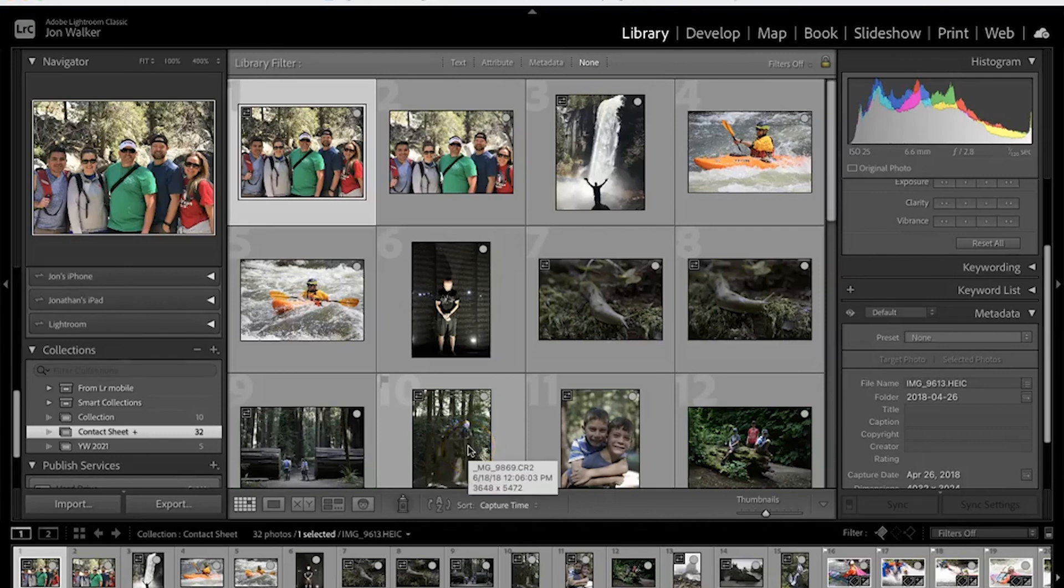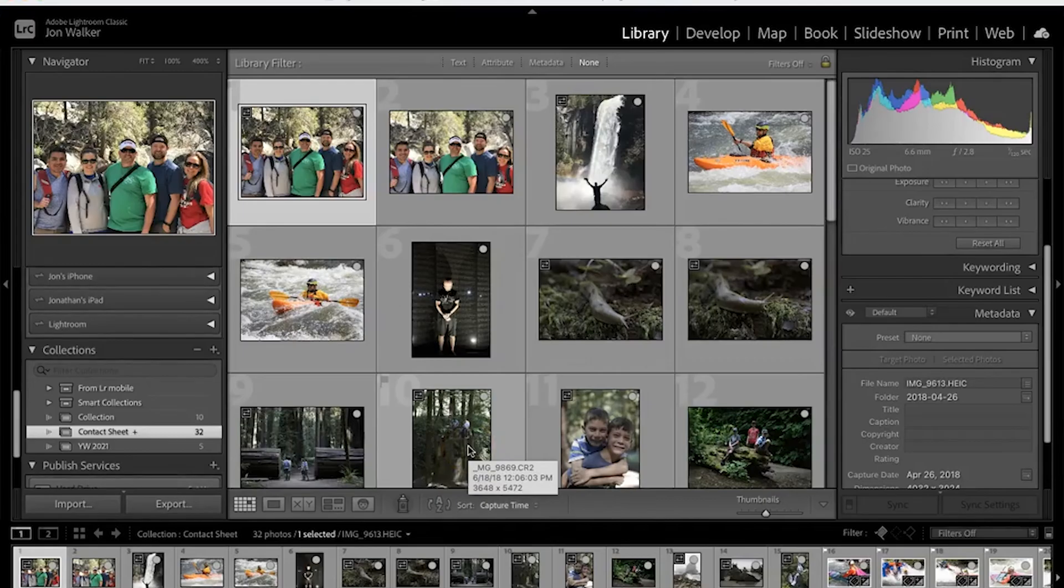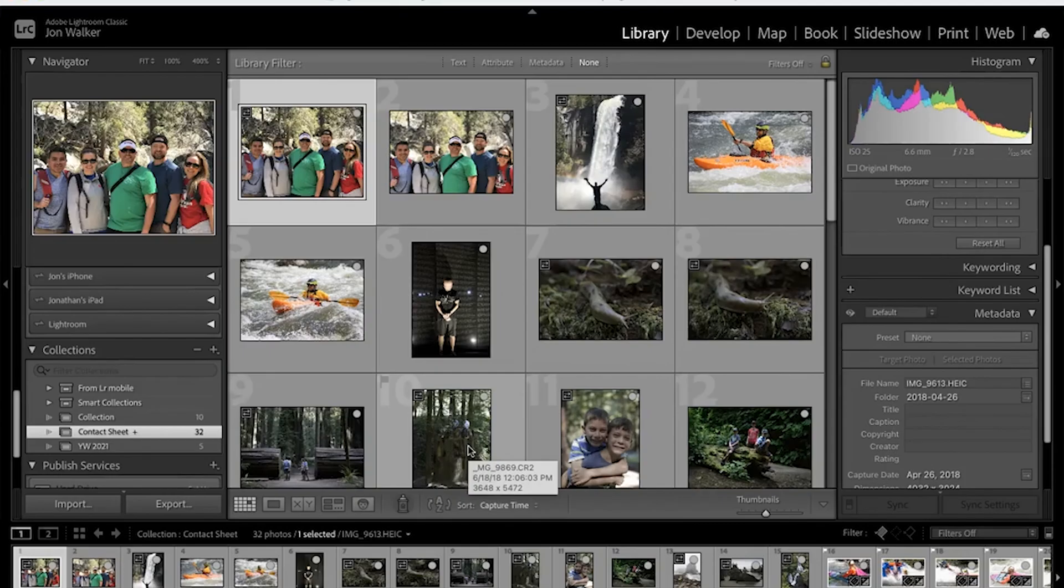All right, today we're going to learn how to make a contact sheet. Every time you submit an assignment you're going to need to turn in a contact sheet with all the photos that you've taken.